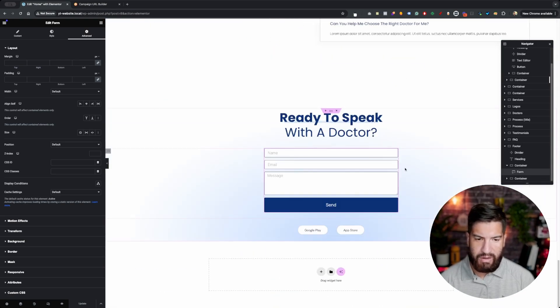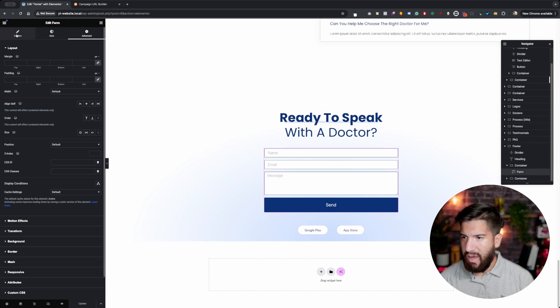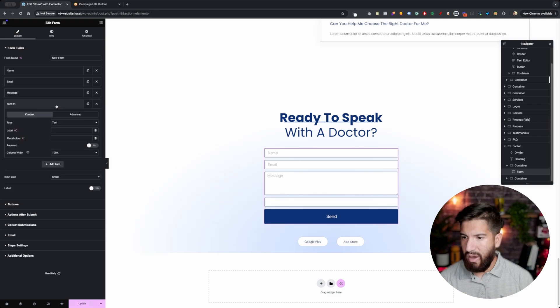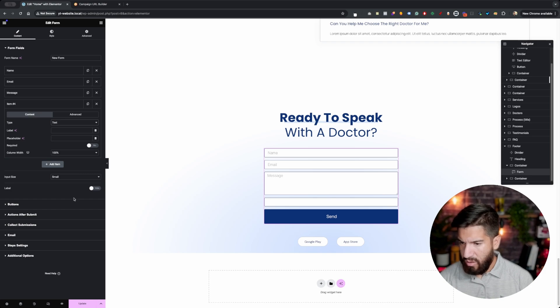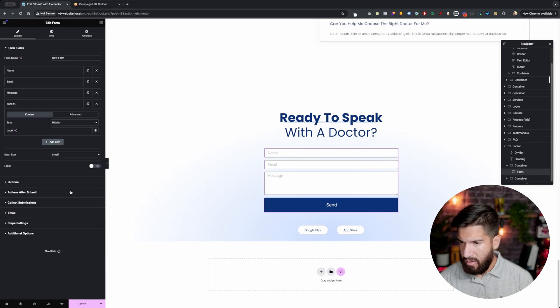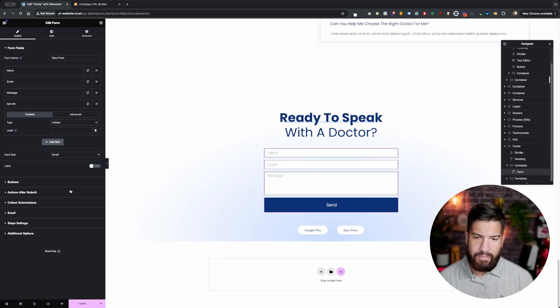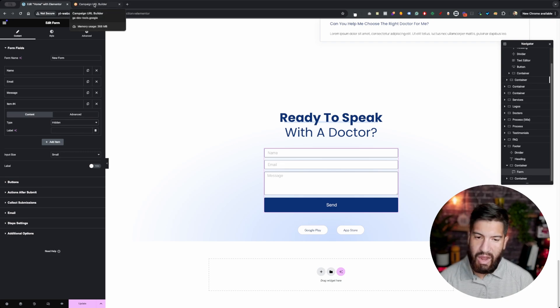We need to go ahead and first of all create a new item here in the form and what you want to do is go in here and choose the hidden option. But before we go ahead and start adding our parameters, we want to know what parameters we're adding.